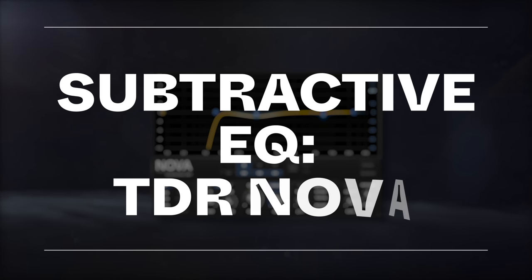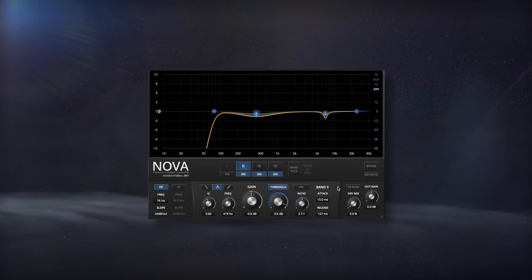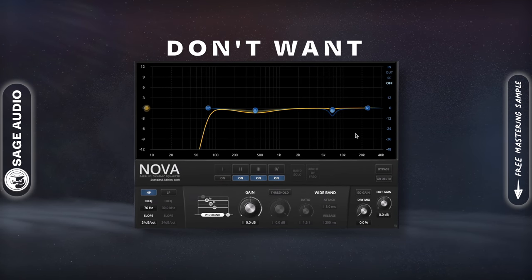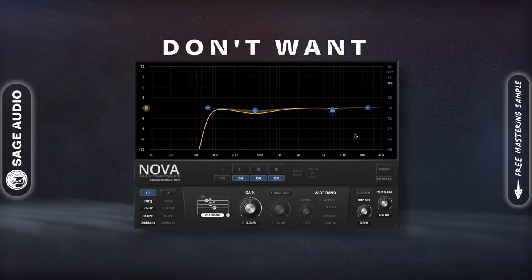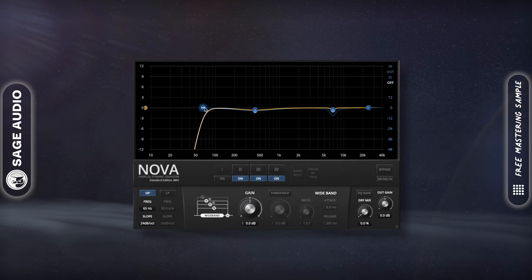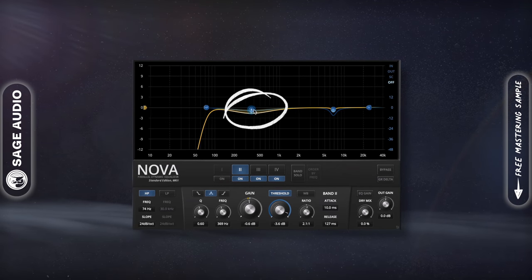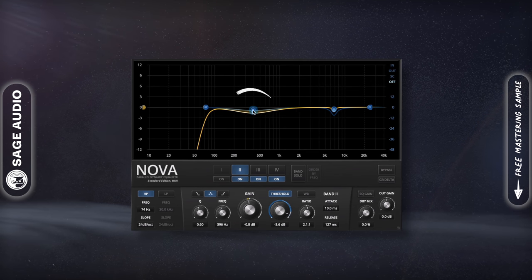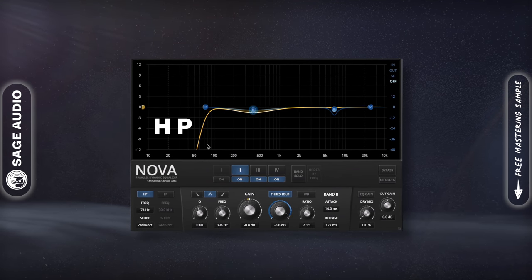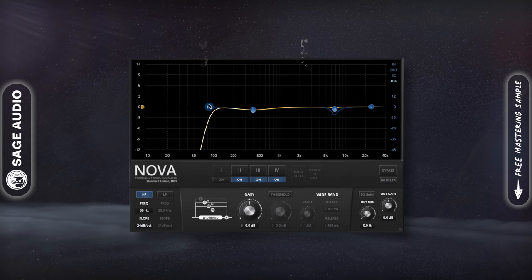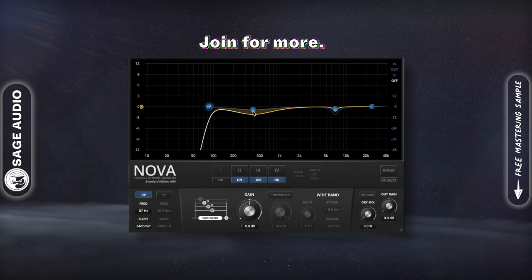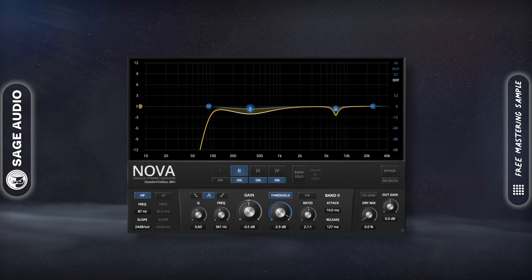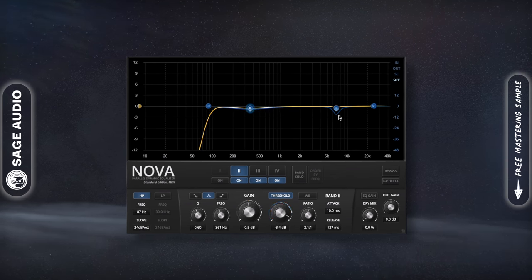Subtractive EQ with TDR Nova. First, let's use TDR Nova to attenuate aspects of the vocal we don't want to include. Since this is a dynamic equalization plugin, the bands will only attenuate the signal when the frequency range is strong enough. Let's use a high-pass filter, then determine which frequencies to attenuate. Once we pick these frequencies, let's set the threshold to achieve a few dB of attenuation when the band is triggered.